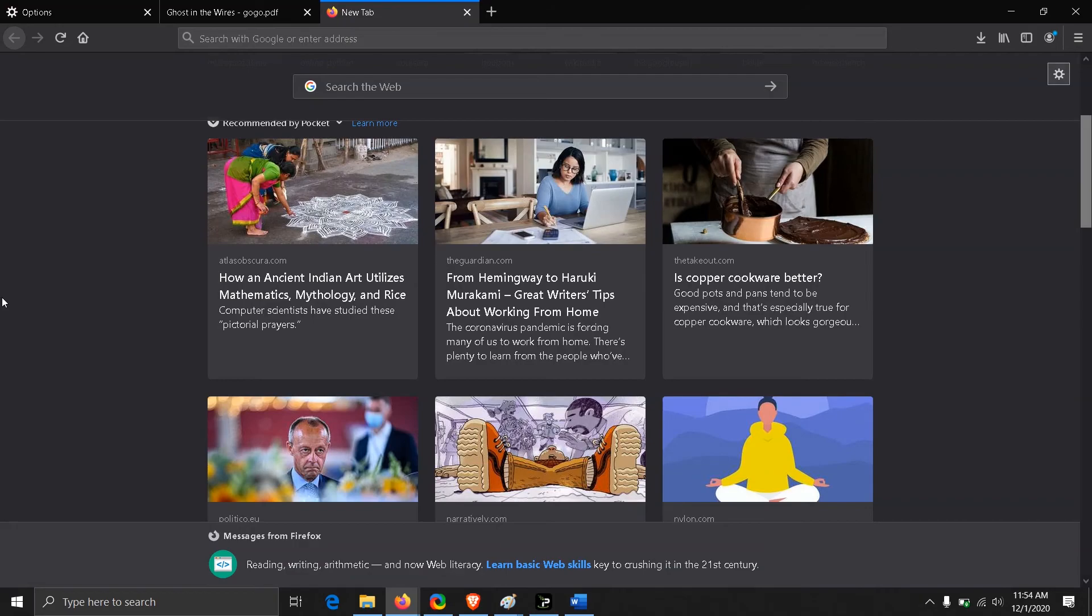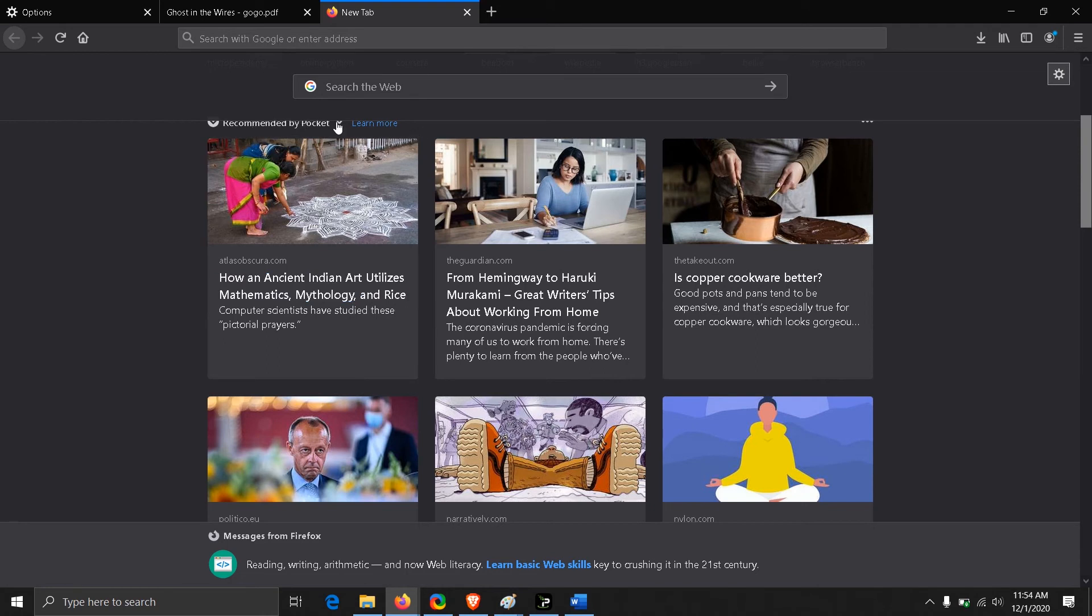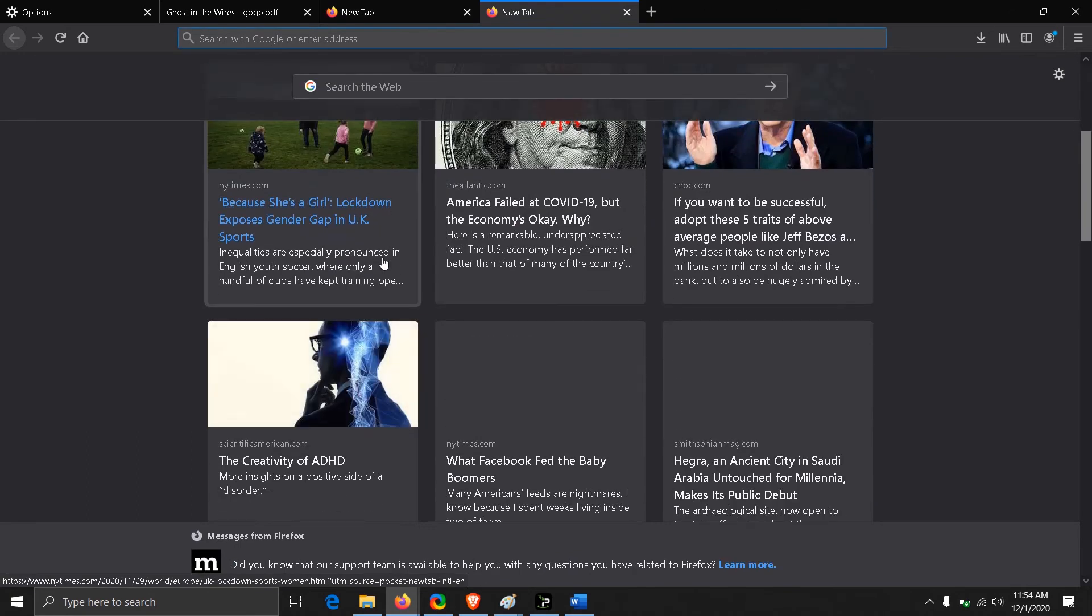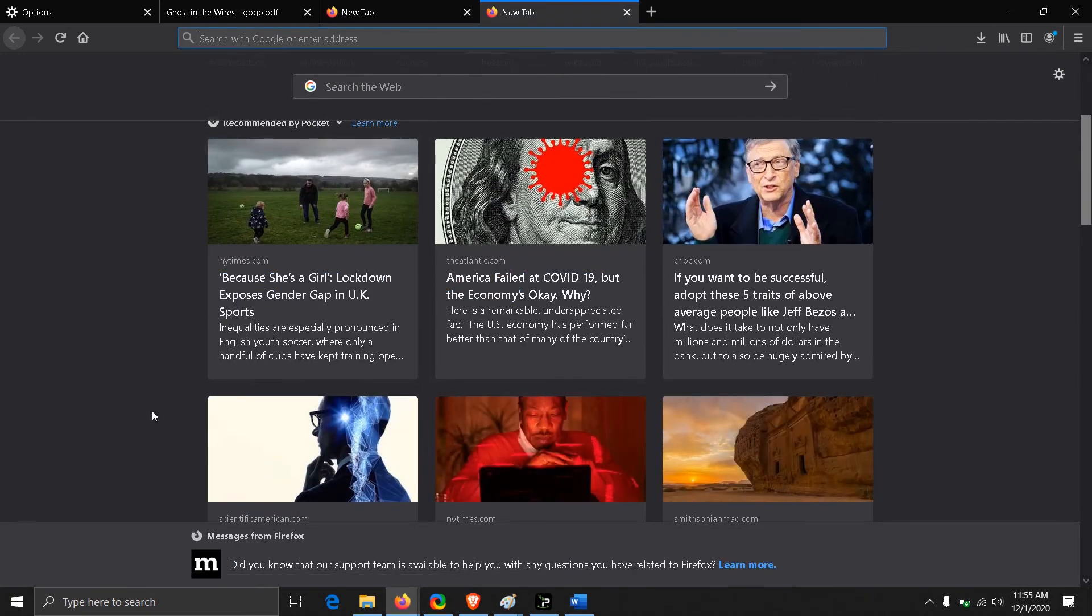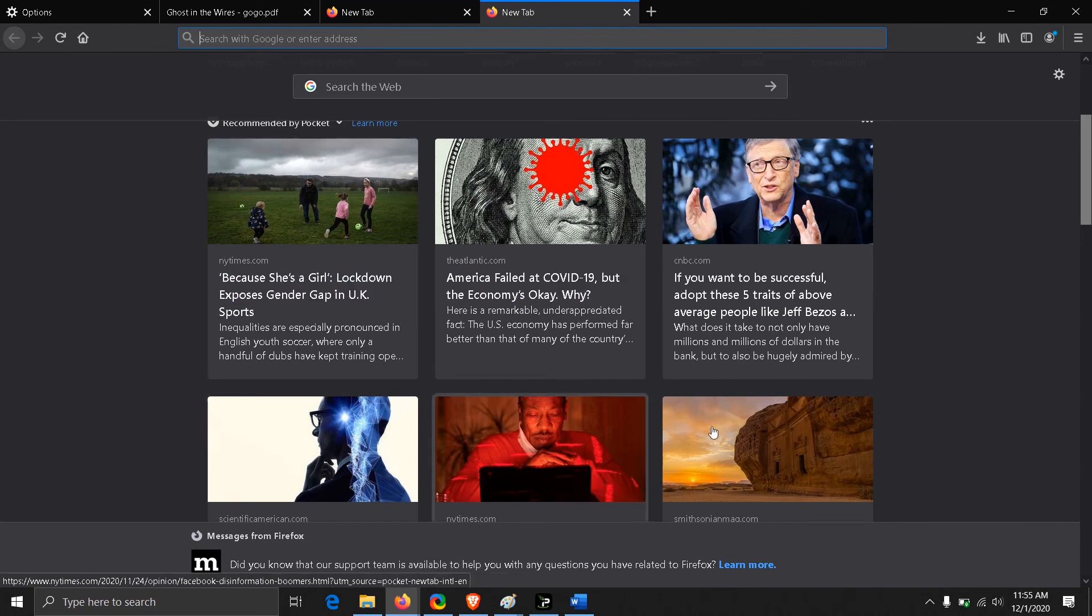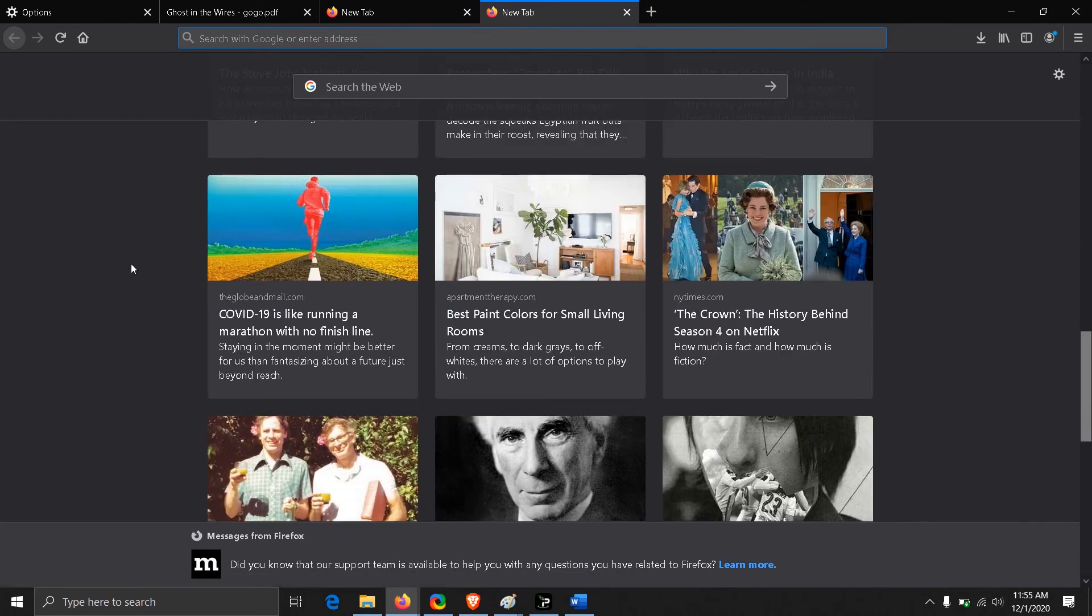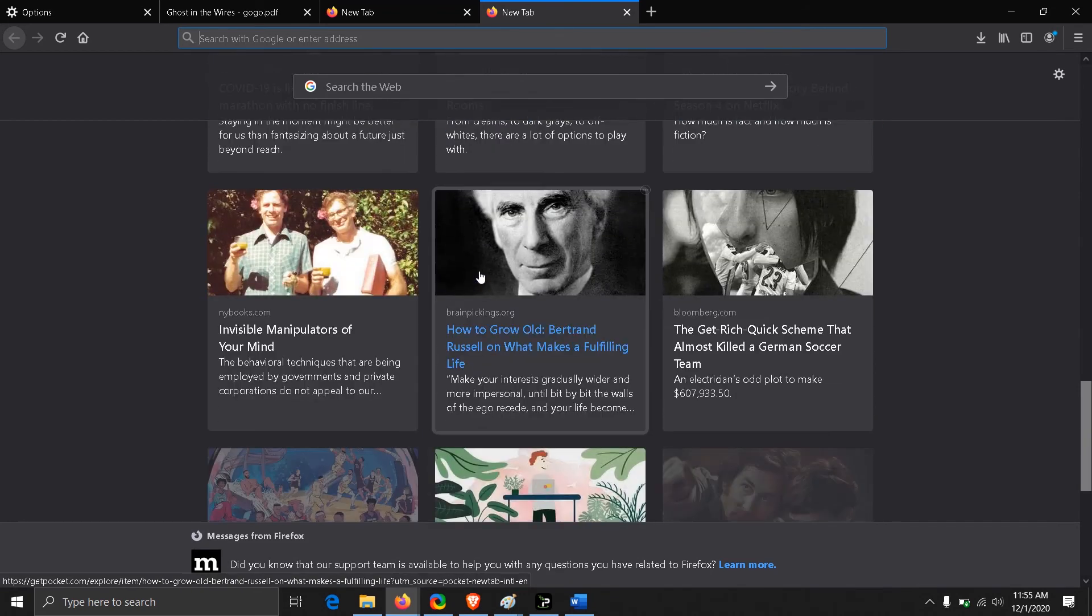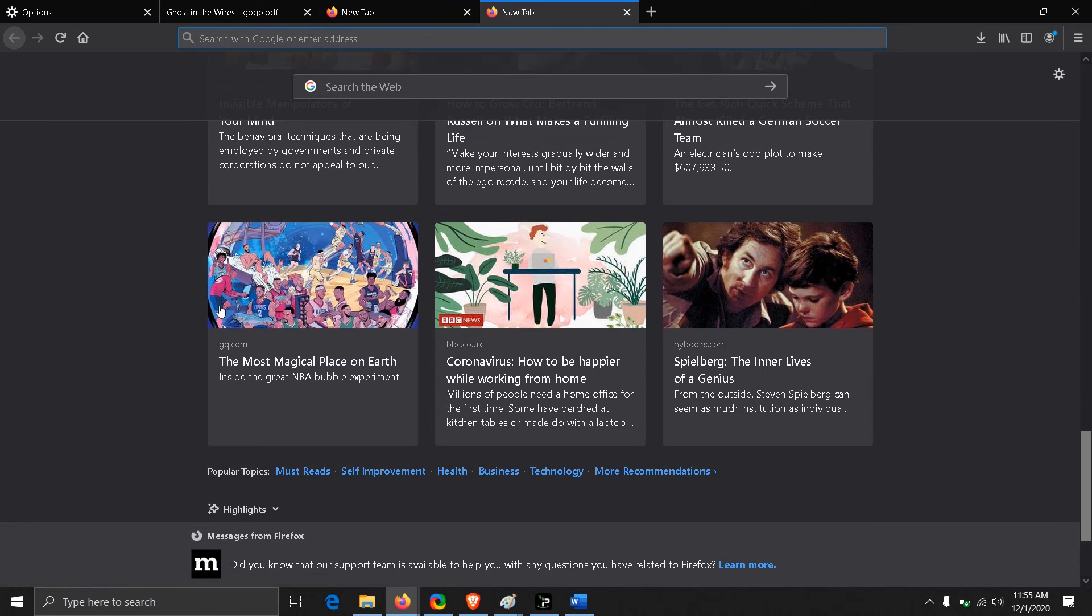The other feature is in the recommendation tab by Pocket. This will be at your start page. This will be giving you the best articles from all over, which can be useful for you. It's really up to you if you want this feature or not.